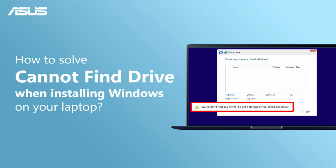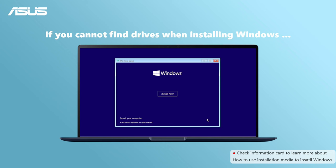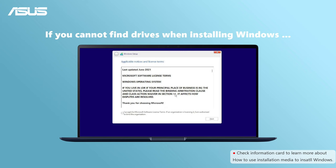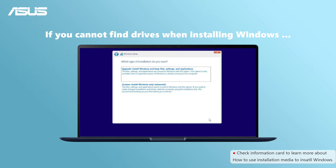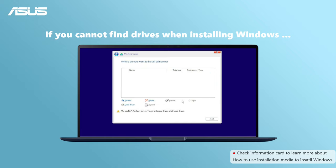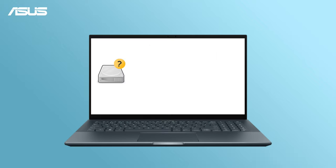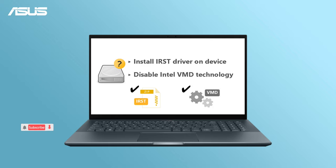The solution for cannot find drives when installing Windows on your laptop. If you are installing or reformatting Windows 10 or 11, for some Intel CPU laptop users, you might get an error message showing the drives can't be found. We will show you some methods to fix this problem in this video.